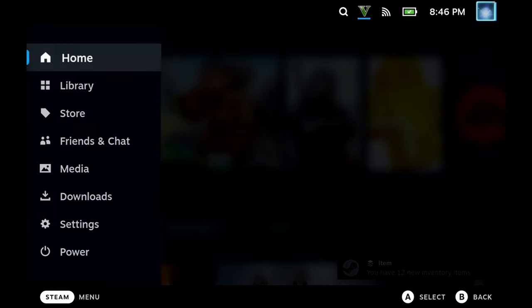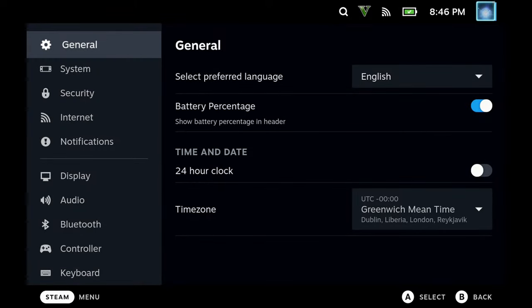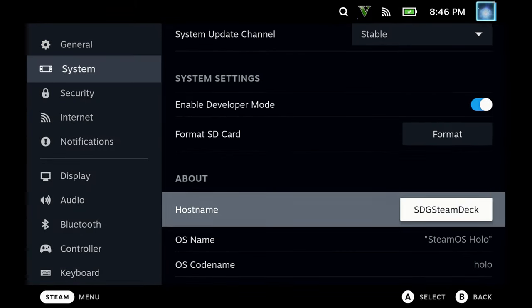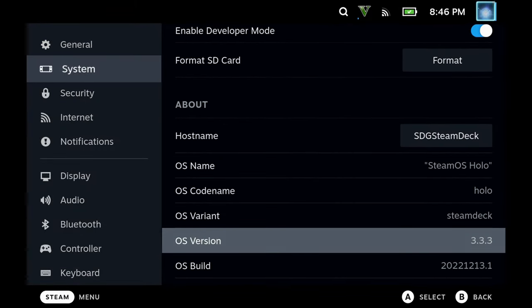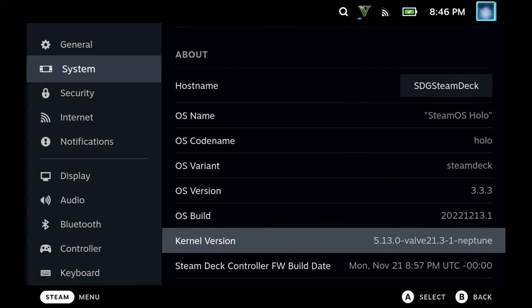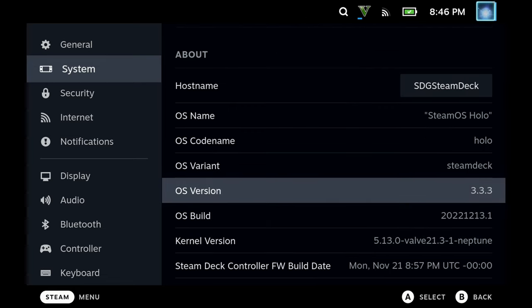And now if I go into my Steam settings, you can see that I am now back to the previous version. So this is a very simple way to roll back. However, there is a catch. If you restart your Steam Deck, it will revert to the current version.